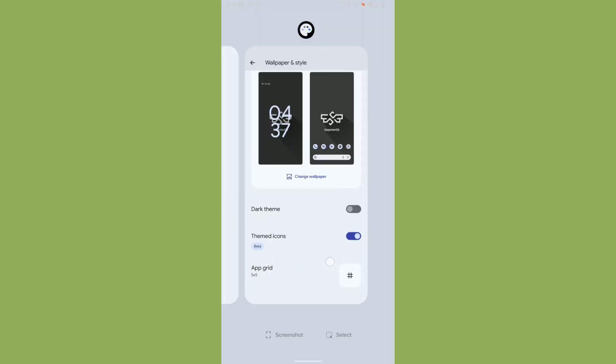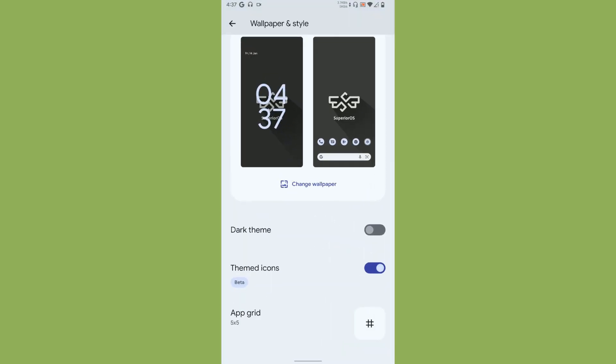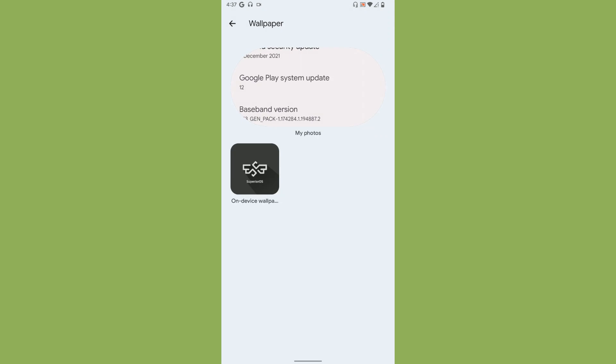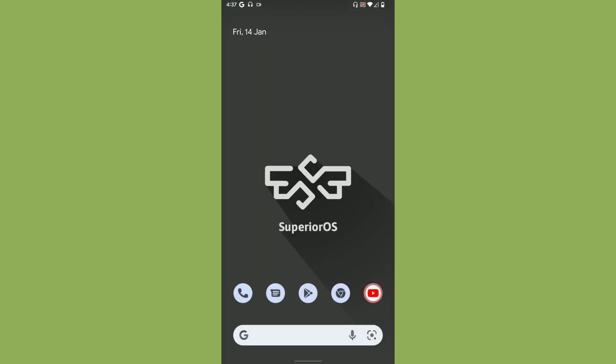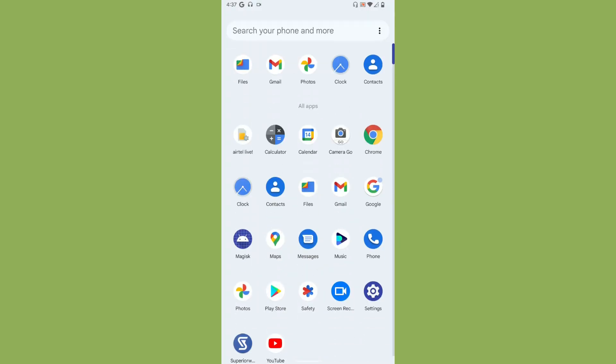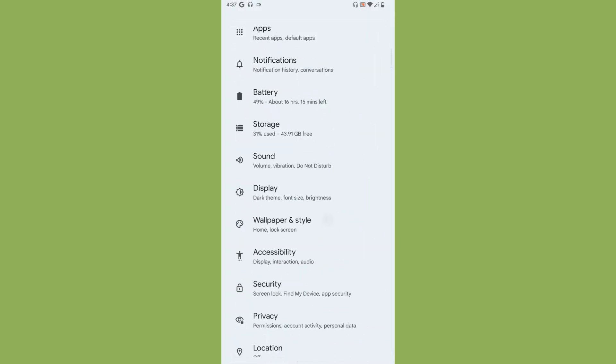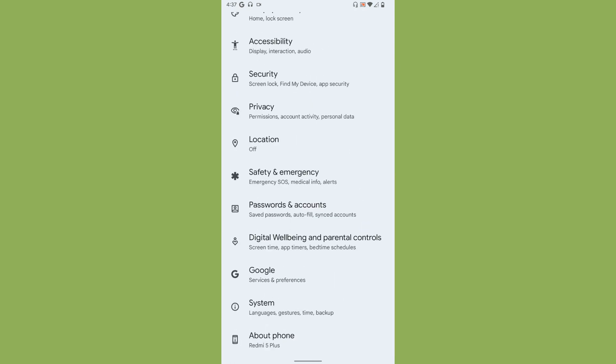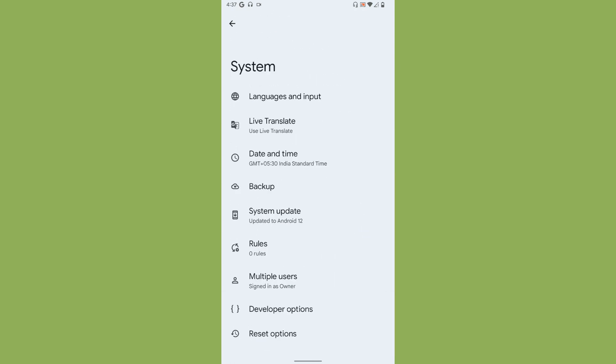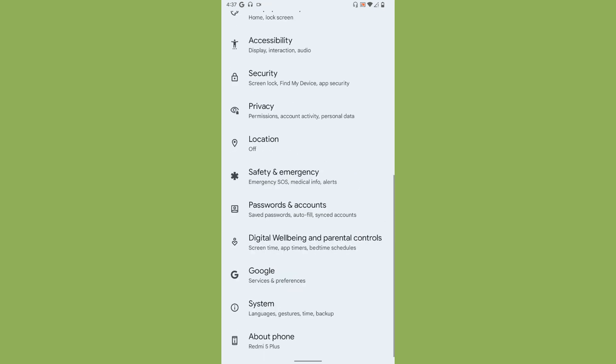We get Wallpaper and Style and you get an option for themed icons too, which is really great. If you wish to change the wallpaper, you'll just get the on-device wallpapers. You're not going to get the default Pixel wallpapers, so that's a bit of a drop.